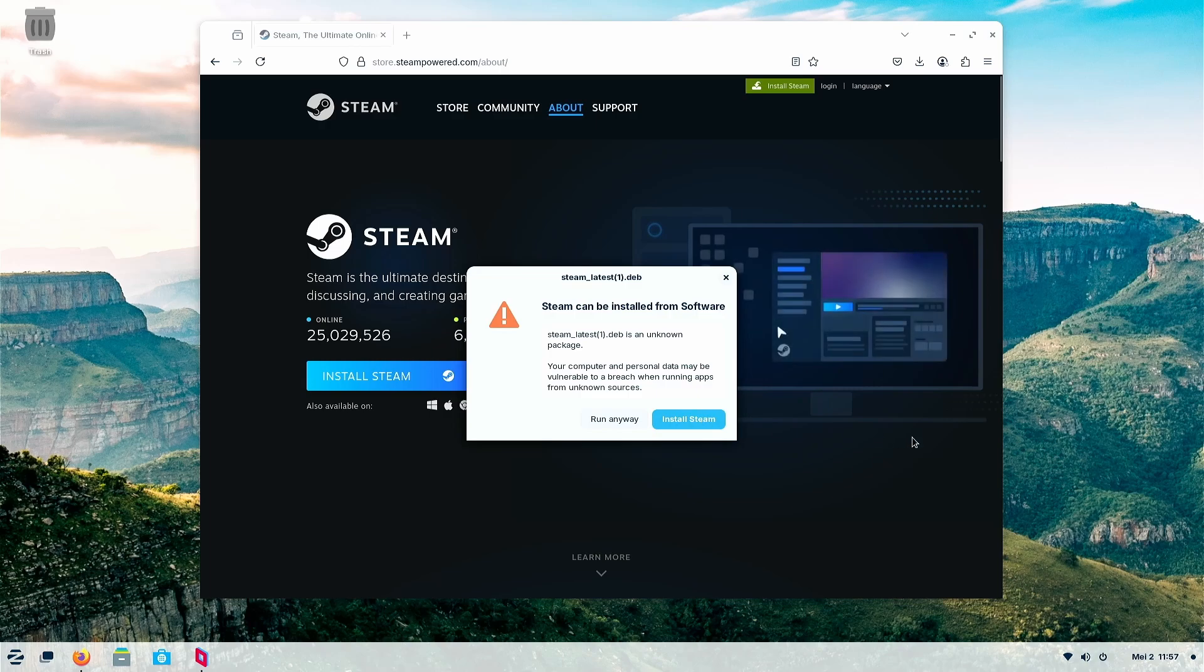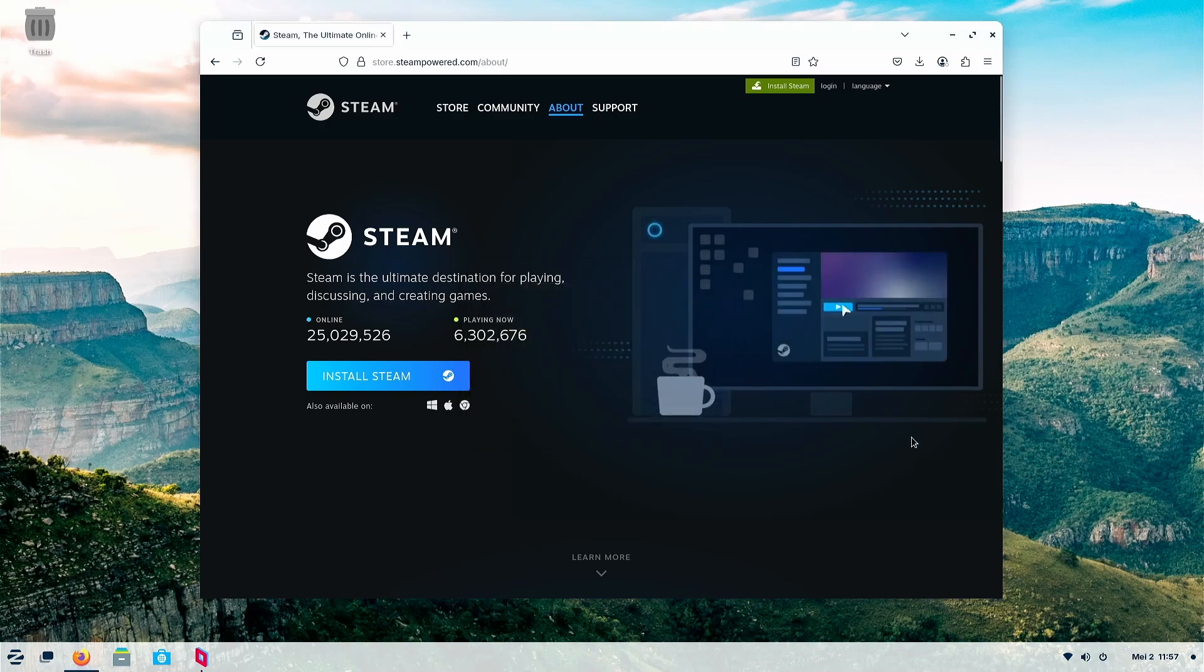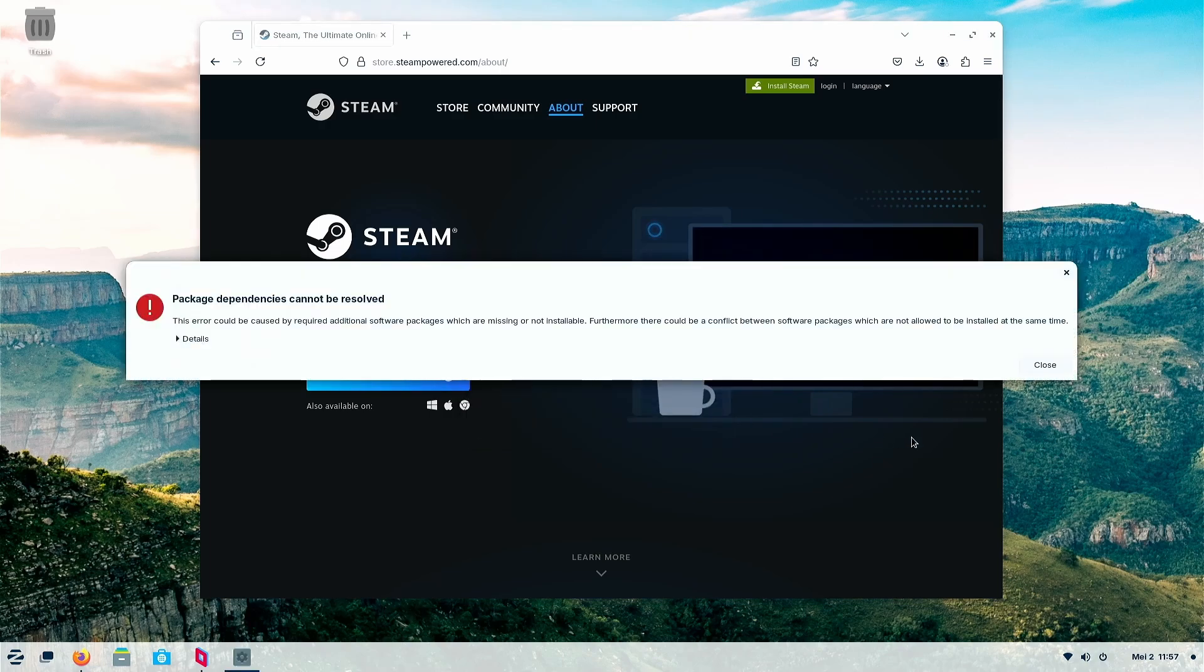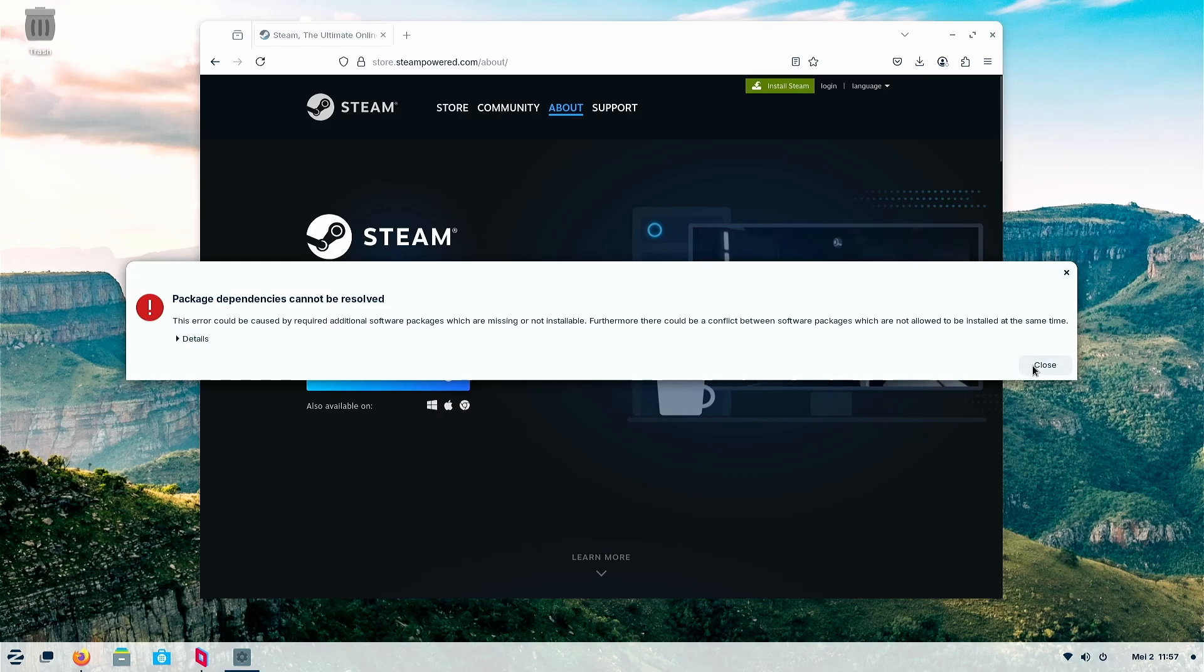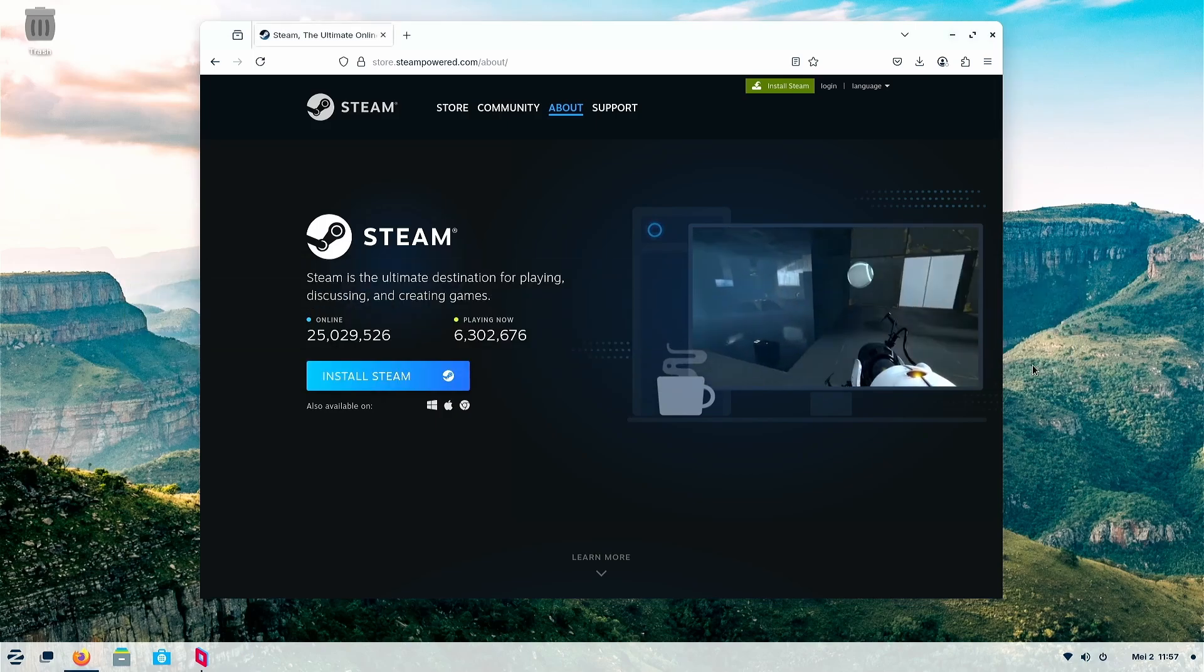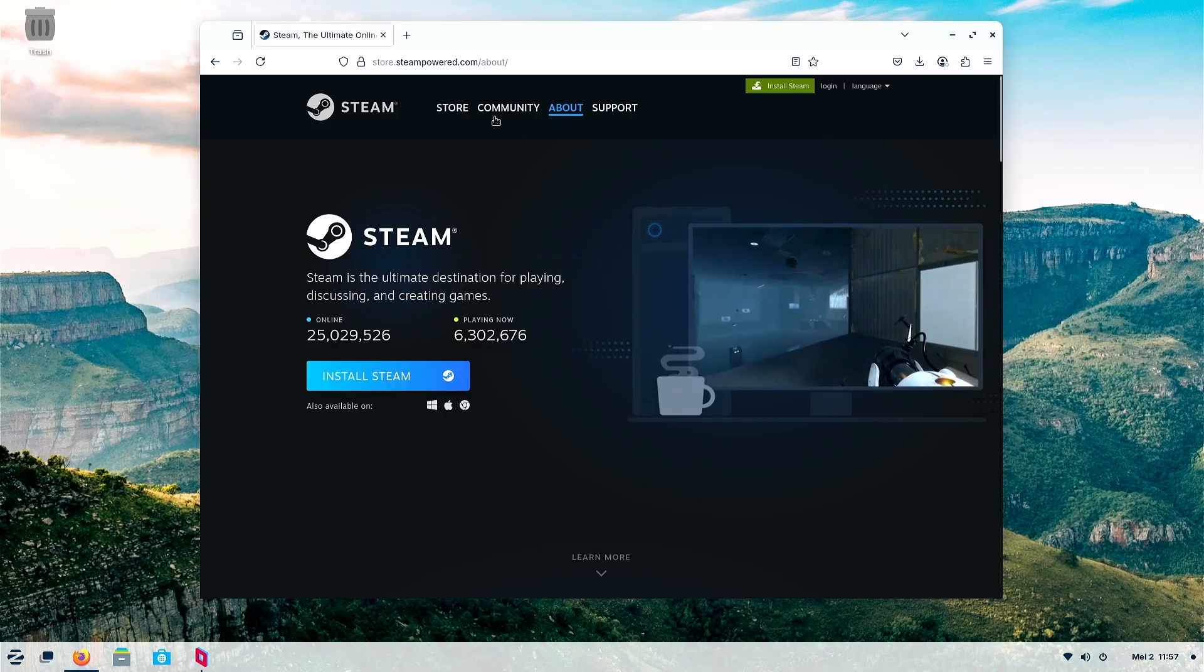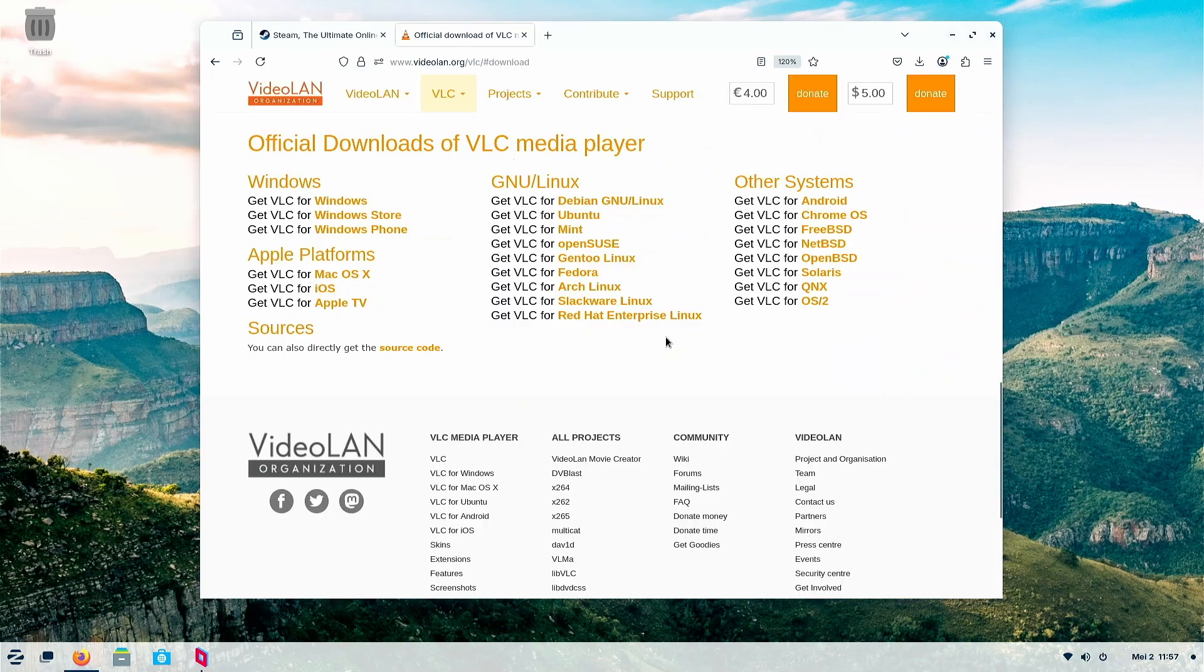Then if you click install Steam here, there are maybe some errors or some extras it's doing, which is better to not do this way. Just now that way is better.